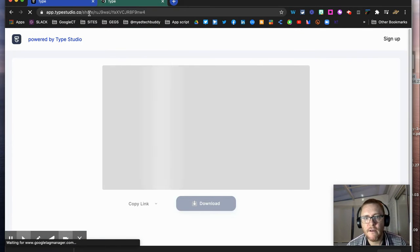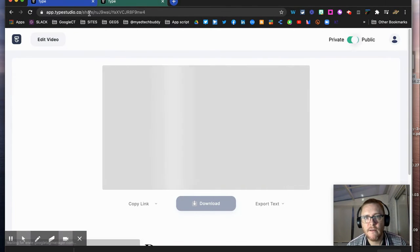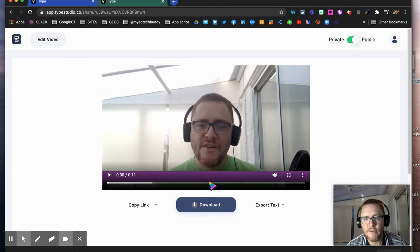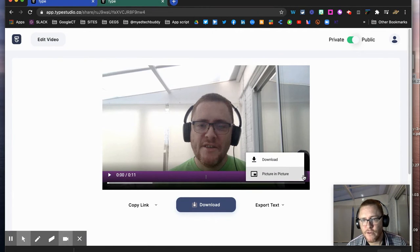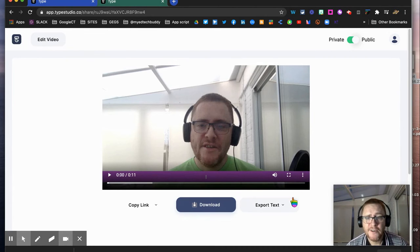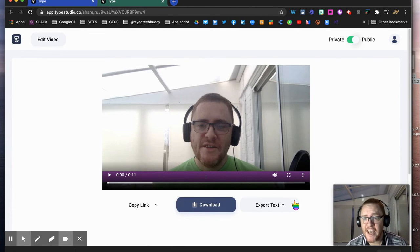to view that really simply. You can play it through, and you've also got the video options to use picture-in-picture and download from there as well. So, really cool tool—check it out and give it a go.